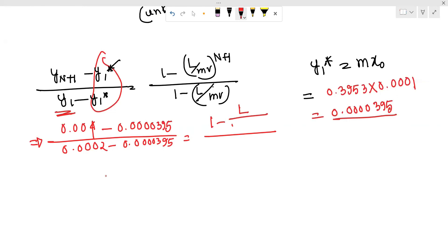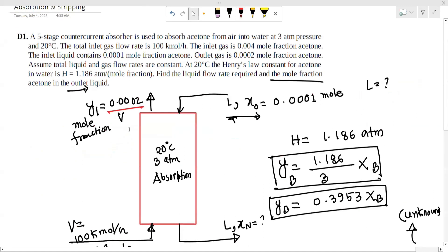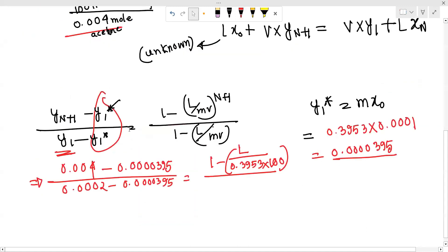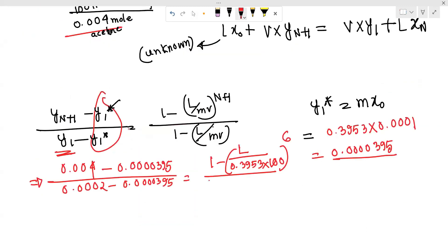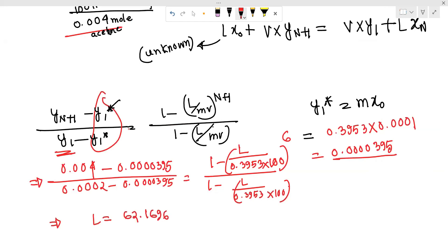L over mV equals L divided by (0.3953 times 100). N is 5 stages, so N plus 1 equals 6. Substituting into the Kremser equation gives L over mV equals 0.3956.